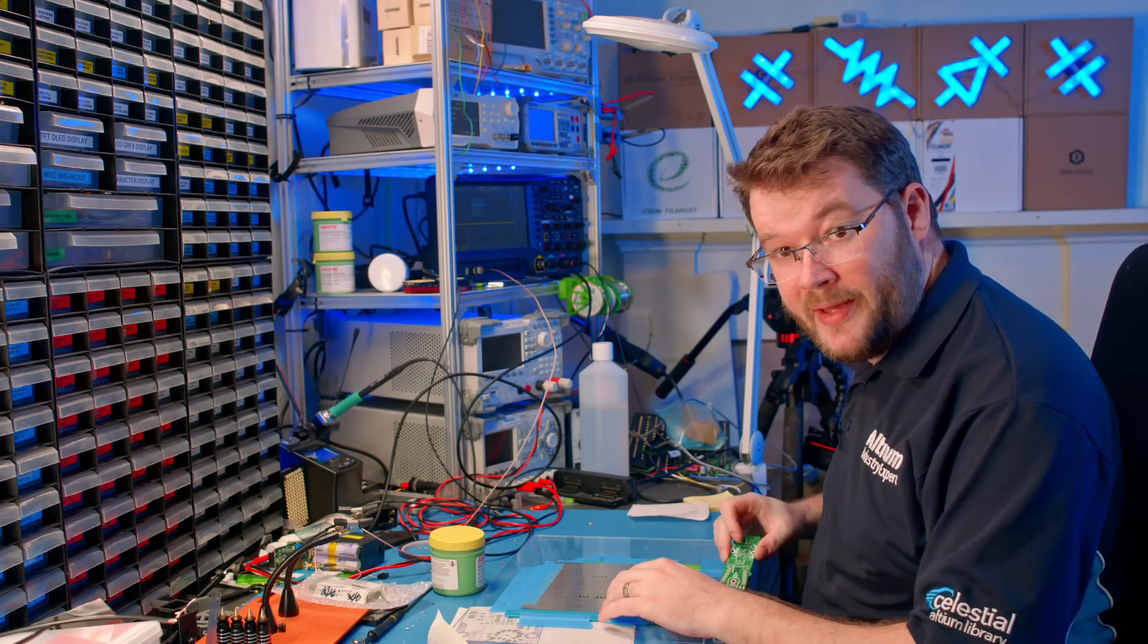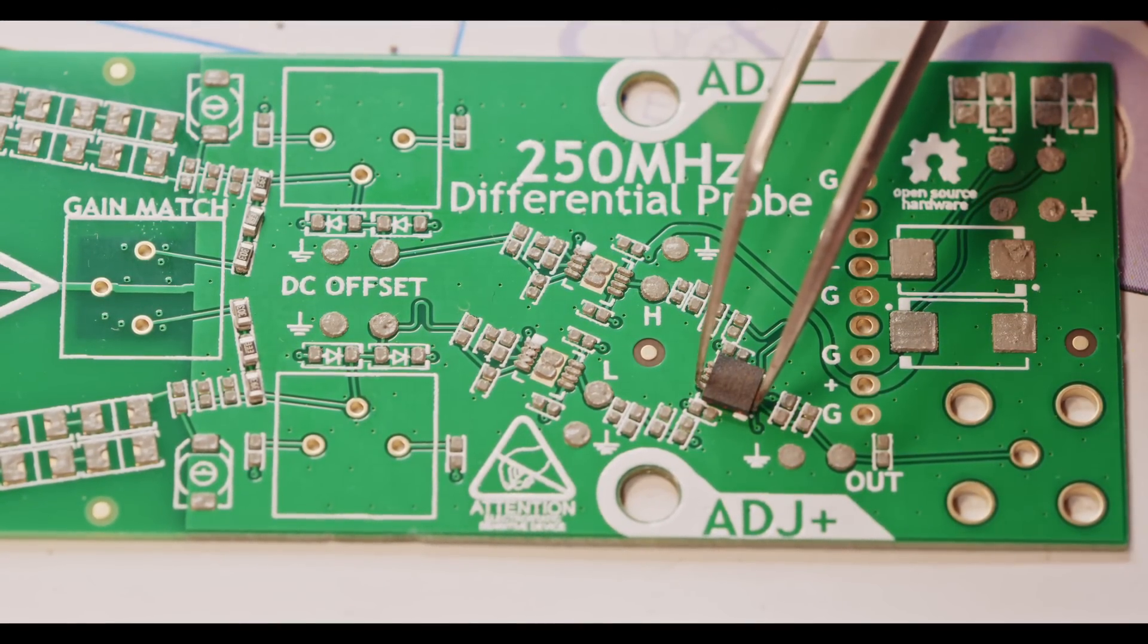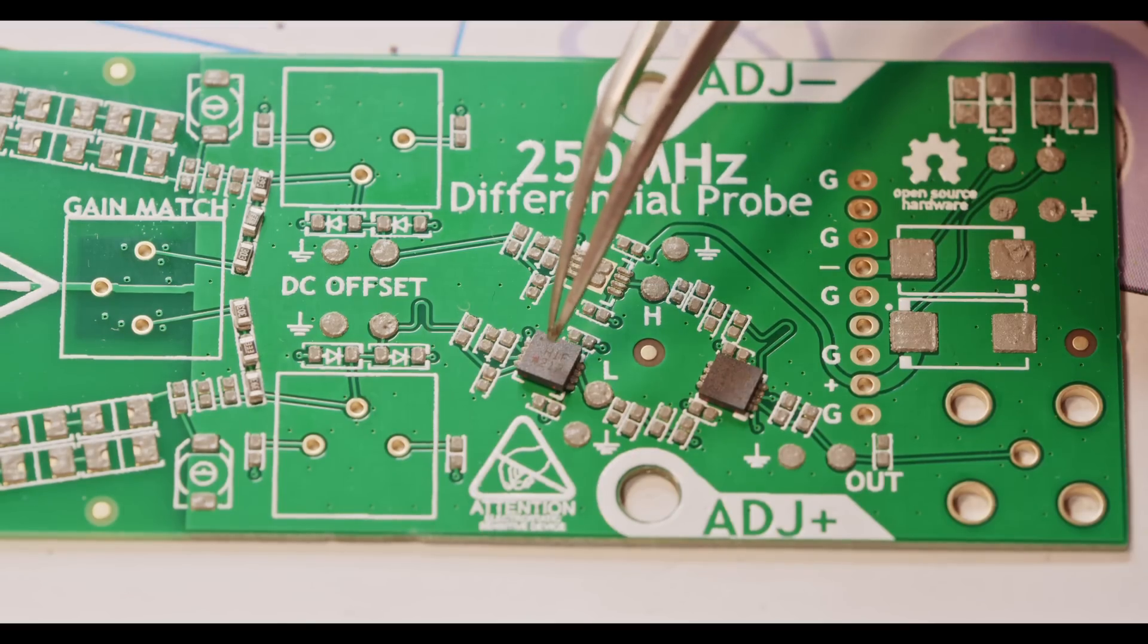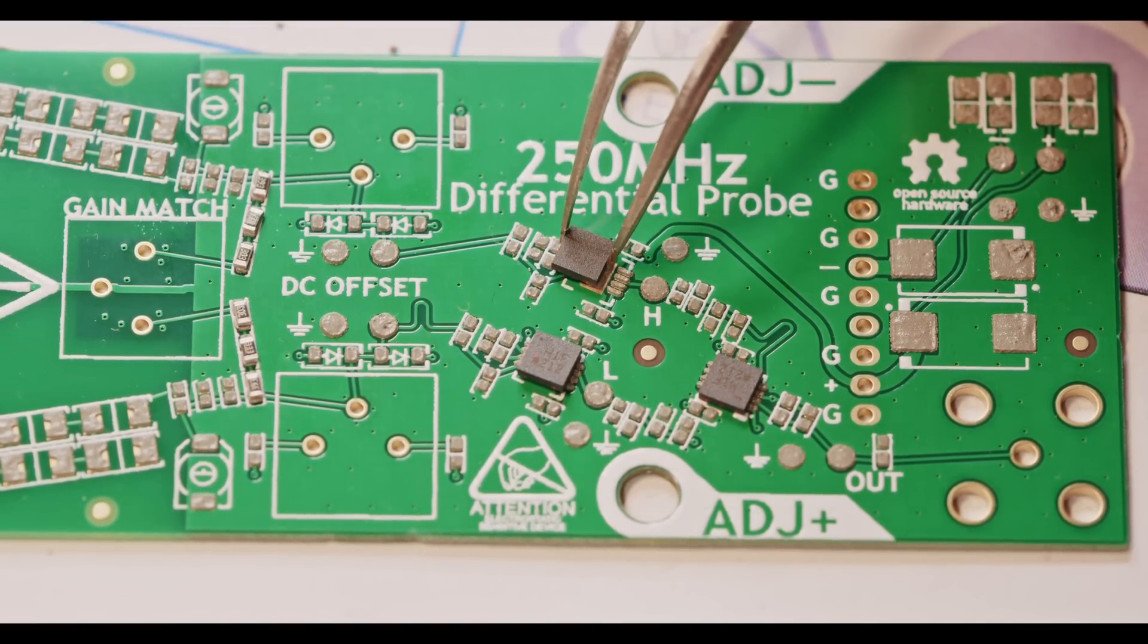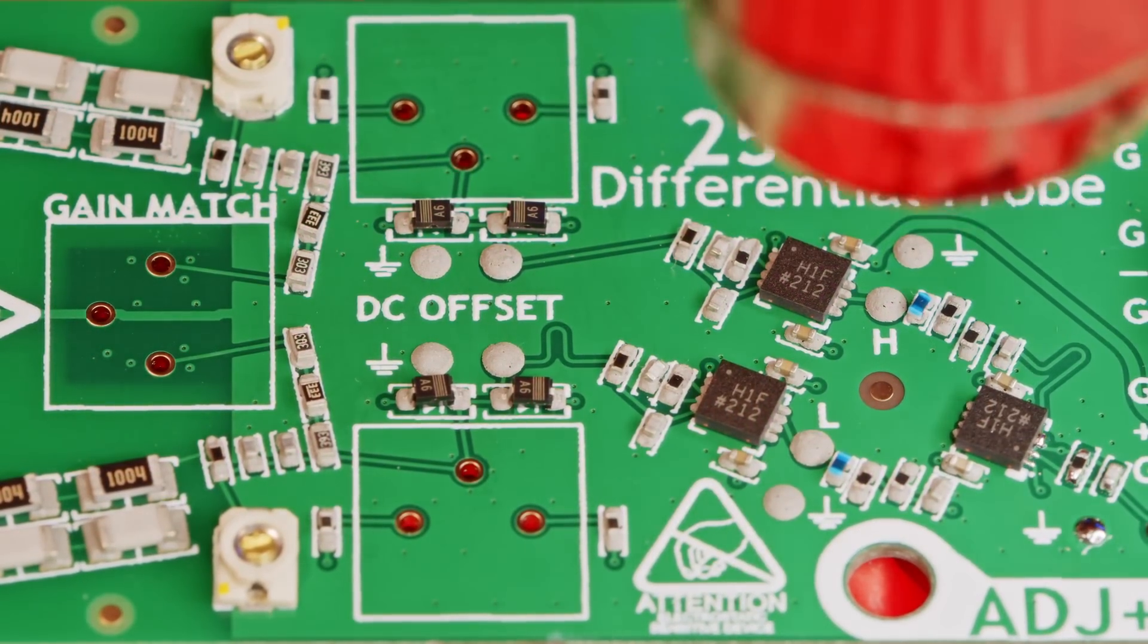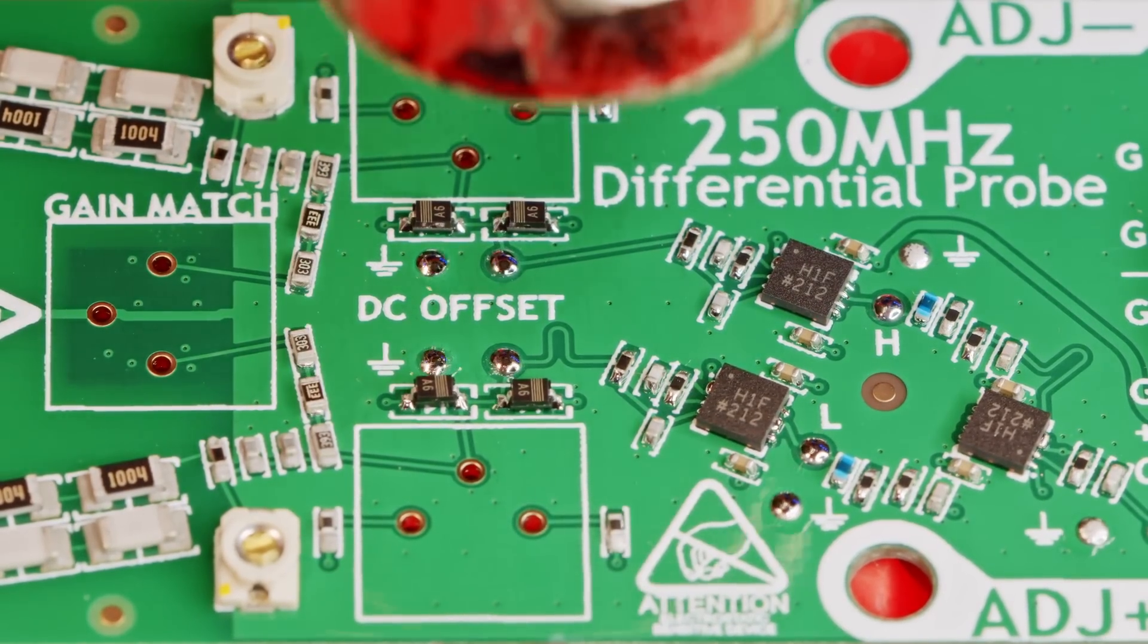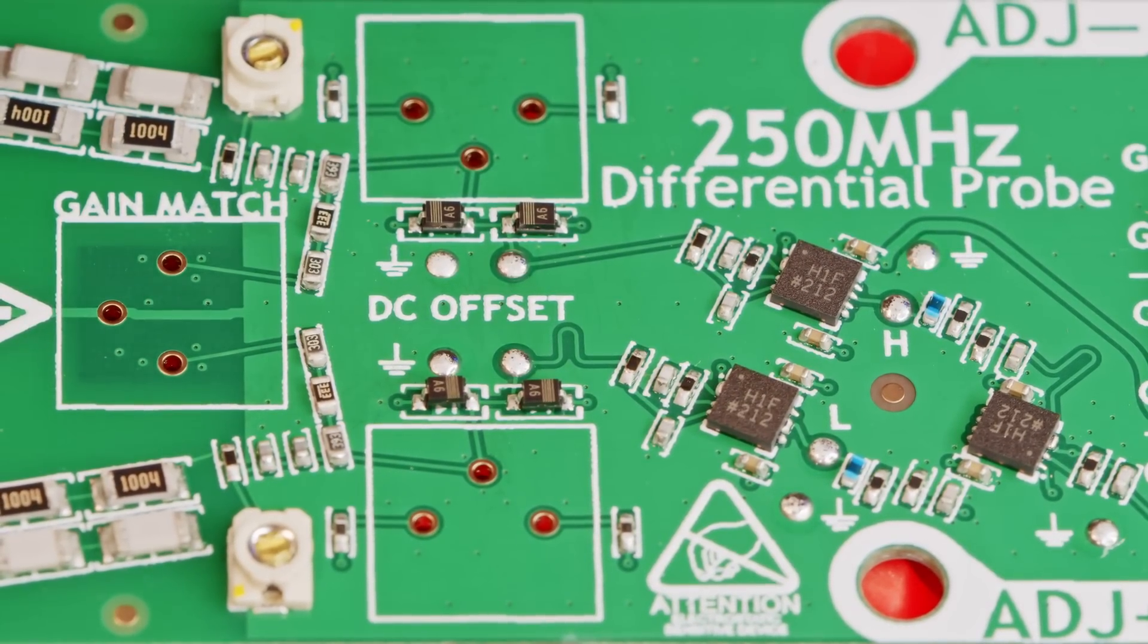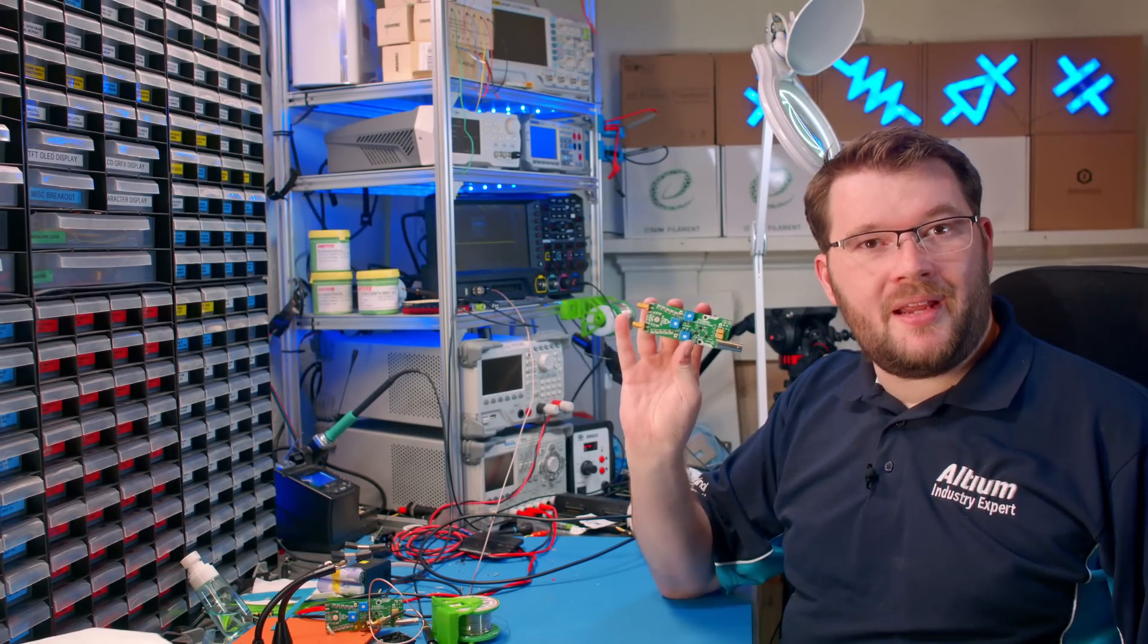Now, with a quick bit of hand assembly, we have a board ready for testing.